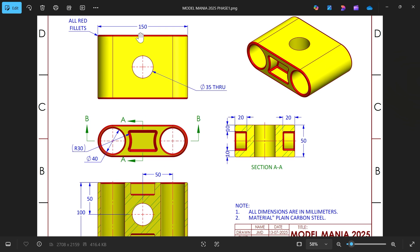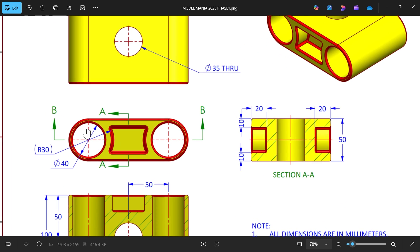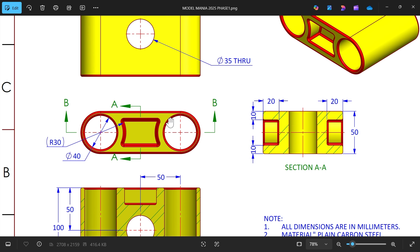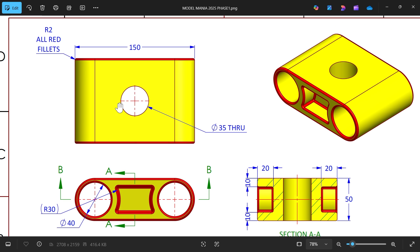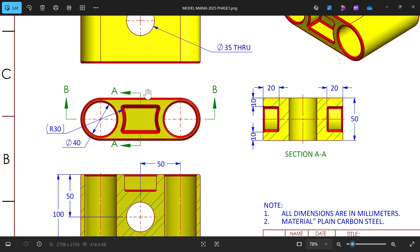The total length of this oblong slot is 150mm outside to outside. In the section view the width is 50 millimeters, and inside there are two circles with a diameter of 40 millimeters.